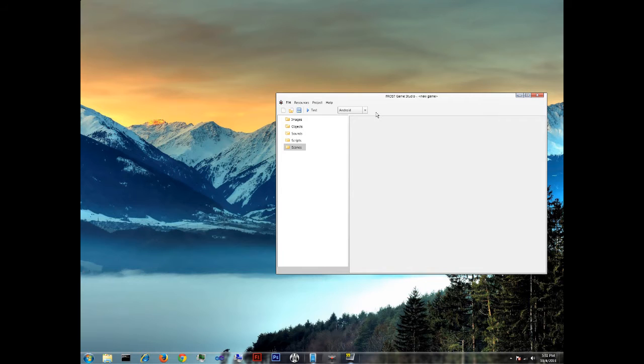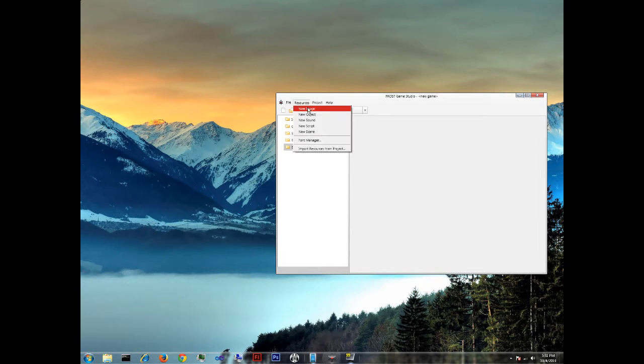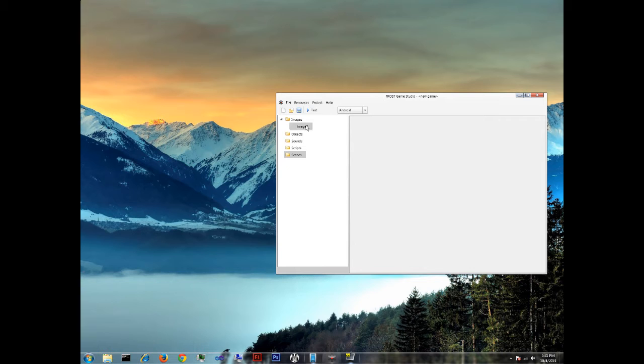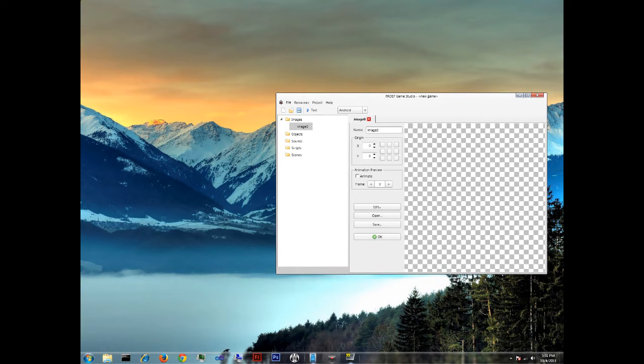Hello, today I'm going to teach you how to create an Android game application using Frost Game Studio.